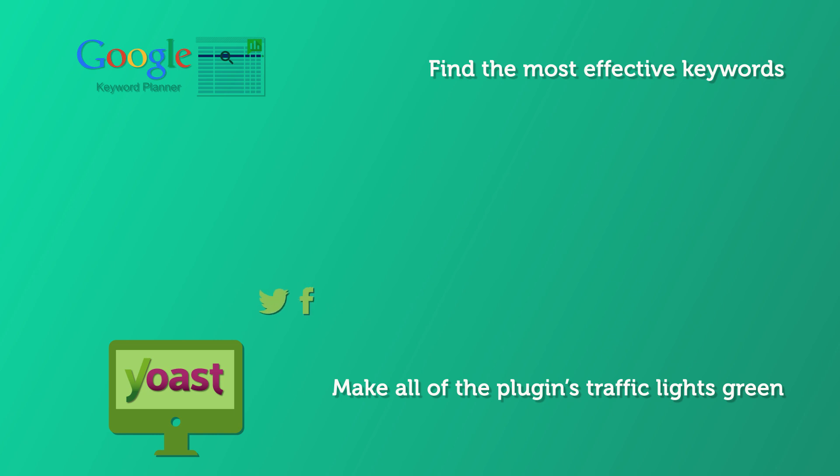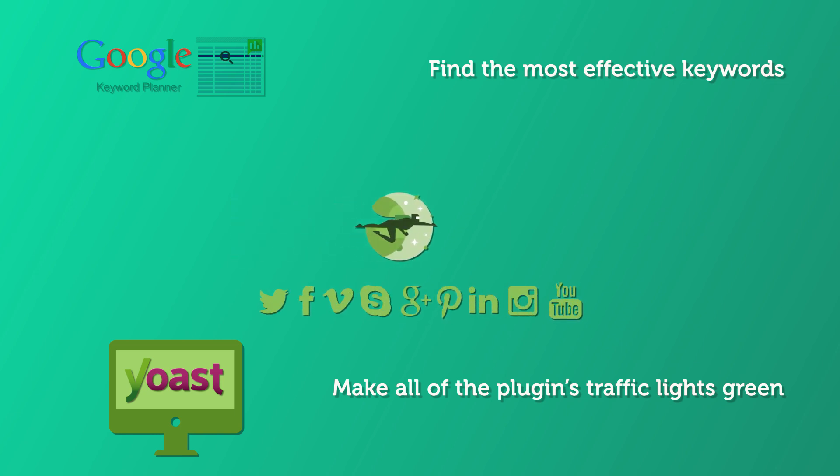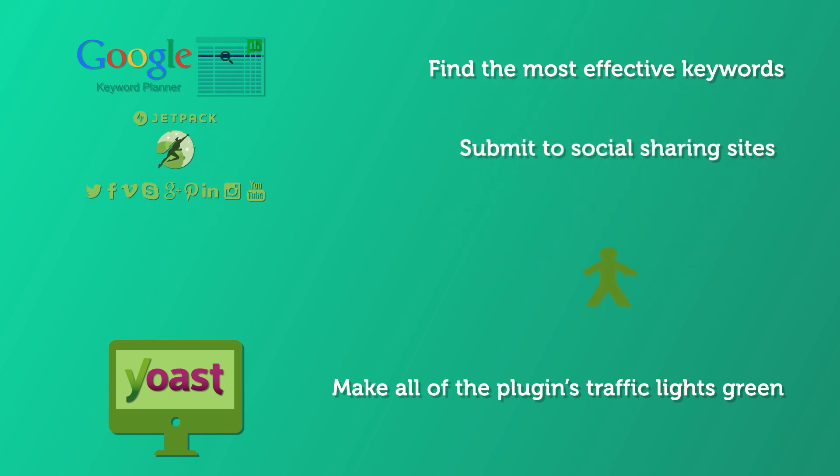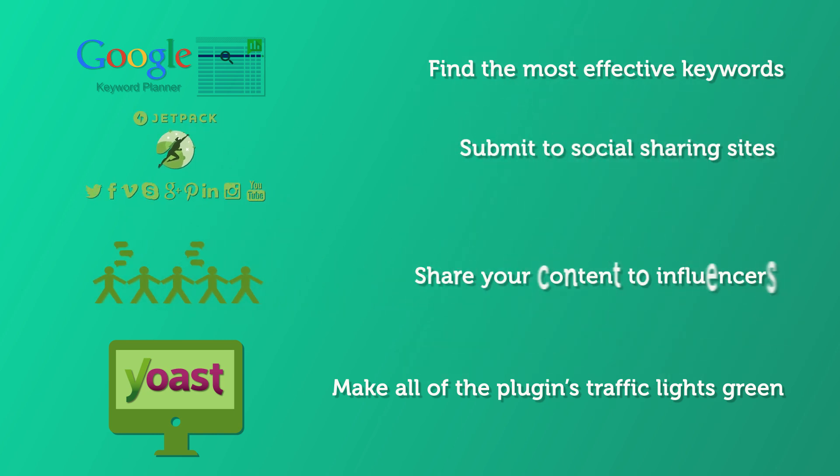Off-page optimization is about doing the legwork to get your article in front of more people. Use two checklists, one for submitting to social sharing sites and another for influencers or sharing gatekeepers to contact.